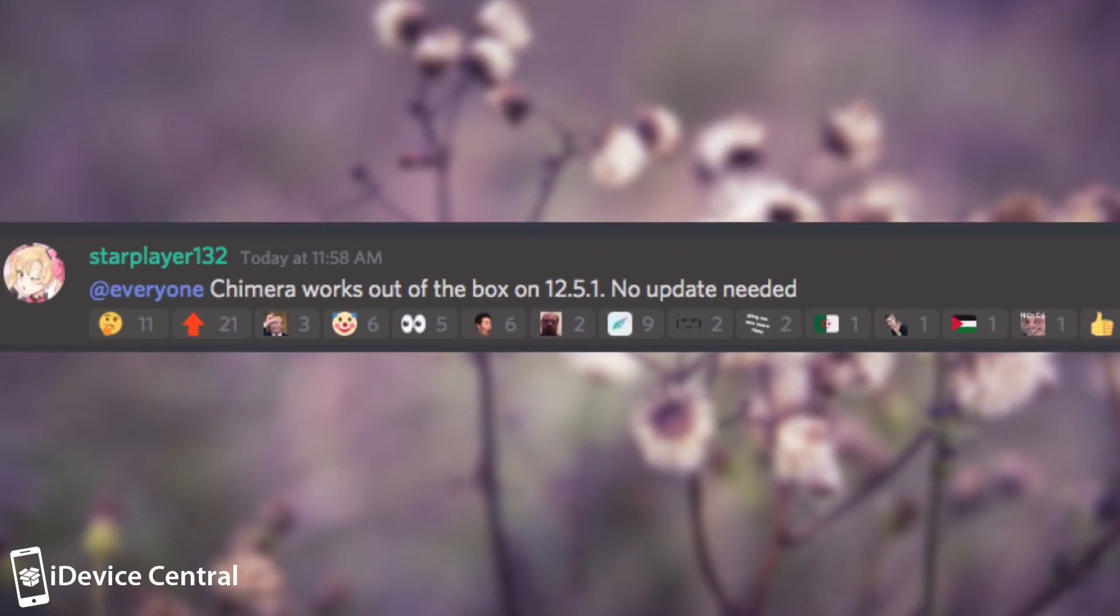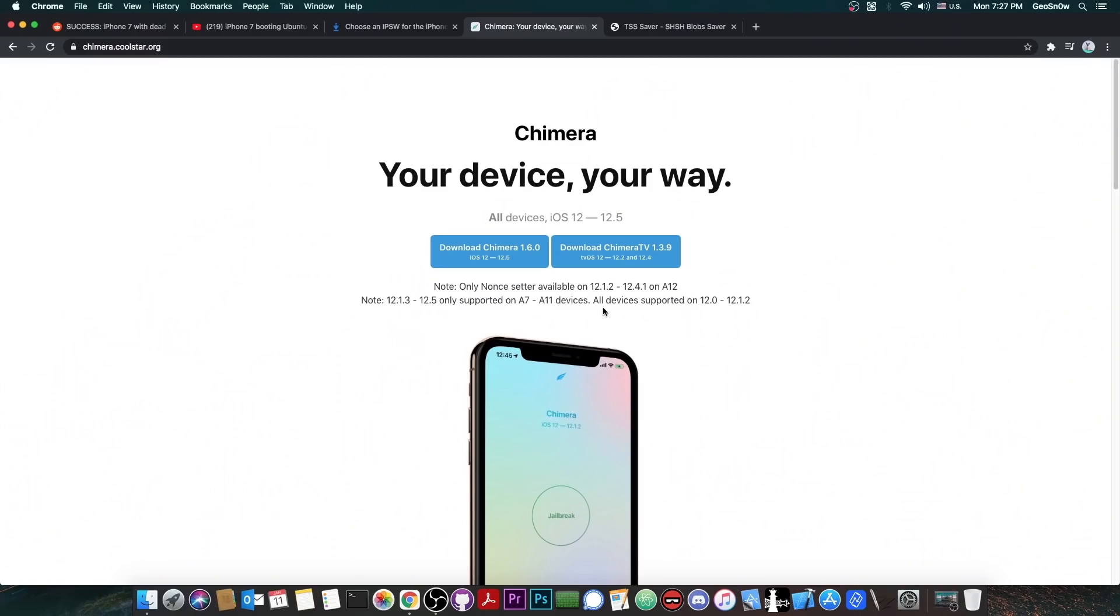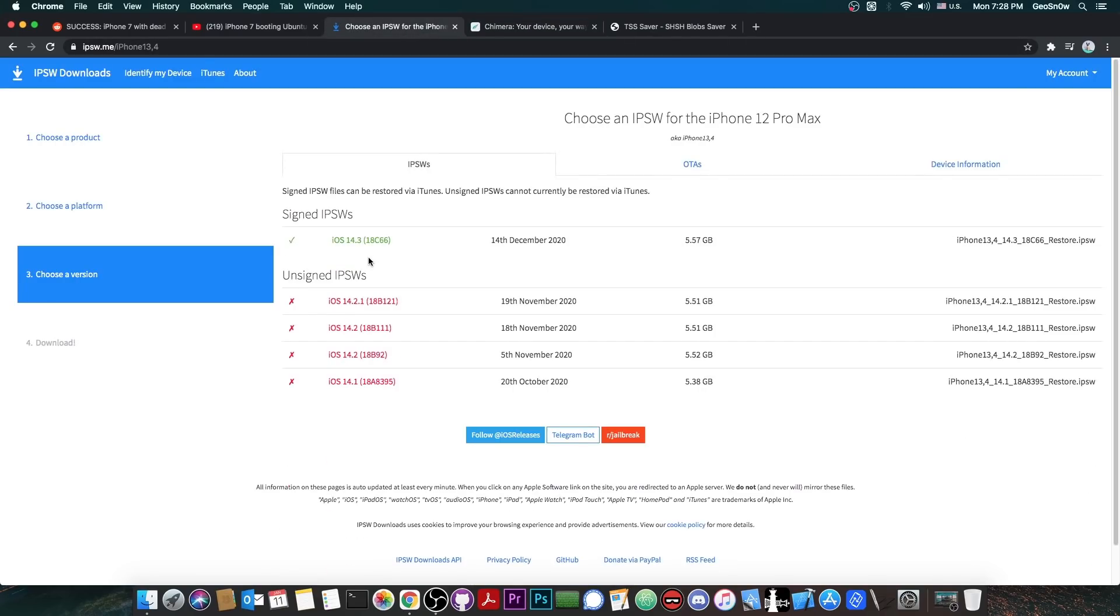Coolstar announced the fact that the Chimera works out of the box for the iOS 12.5.1 without requiring any update even though it says in here that all the devices are supported from iOS 12.0 to 12.1.2. For the rest of the devices,